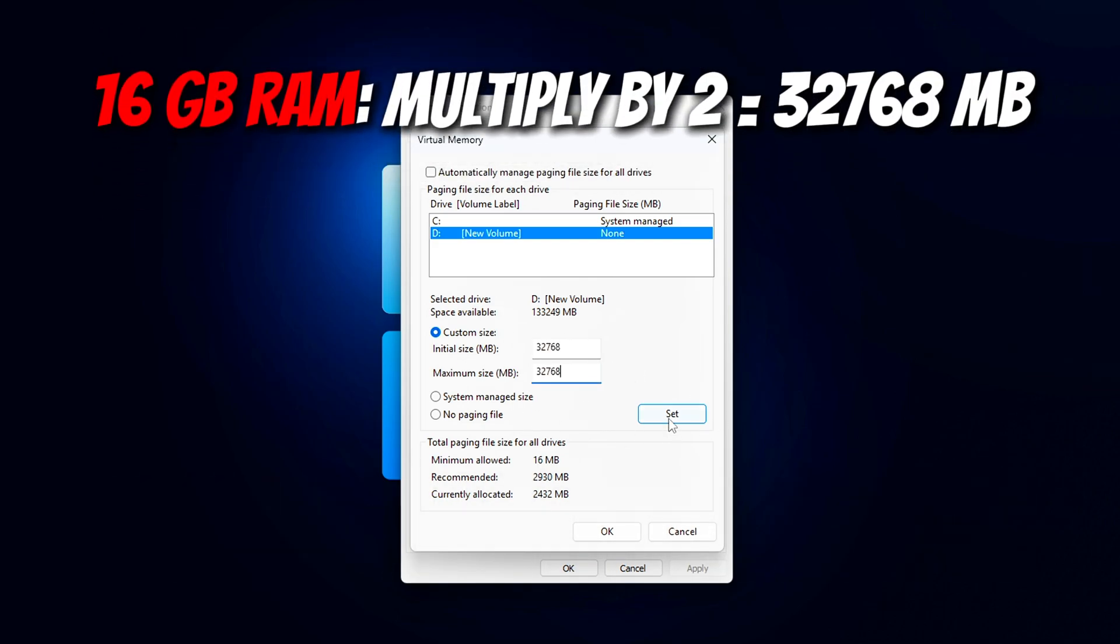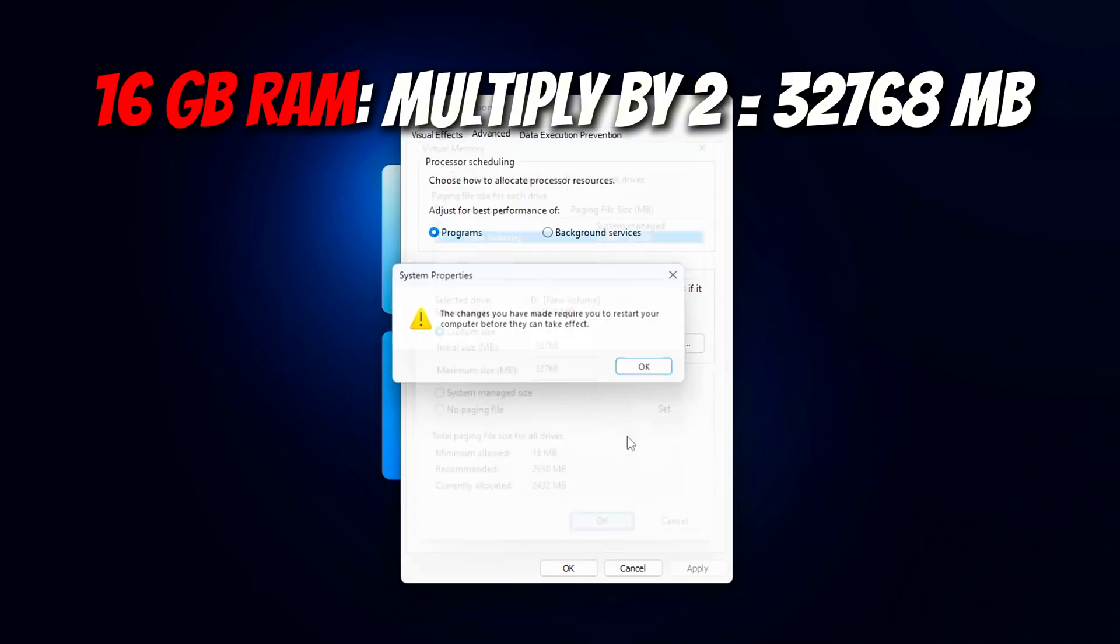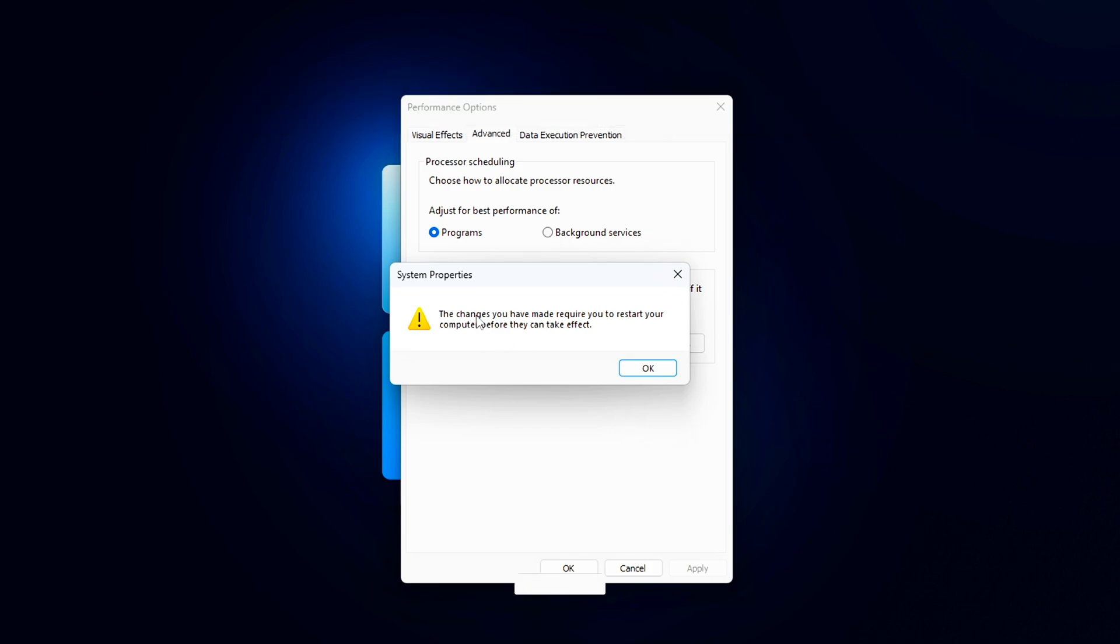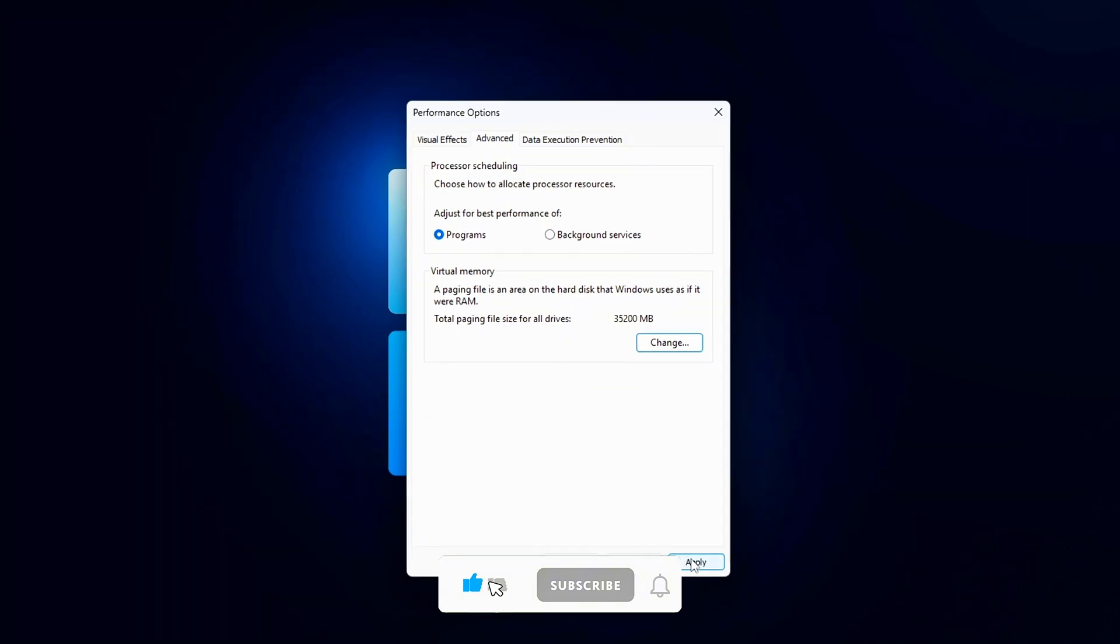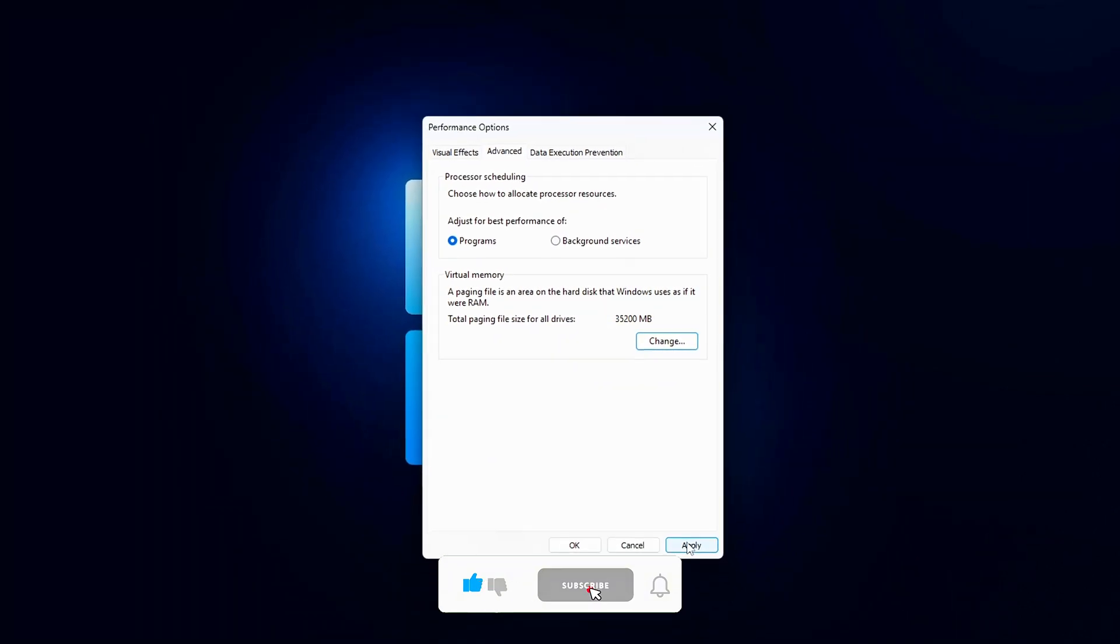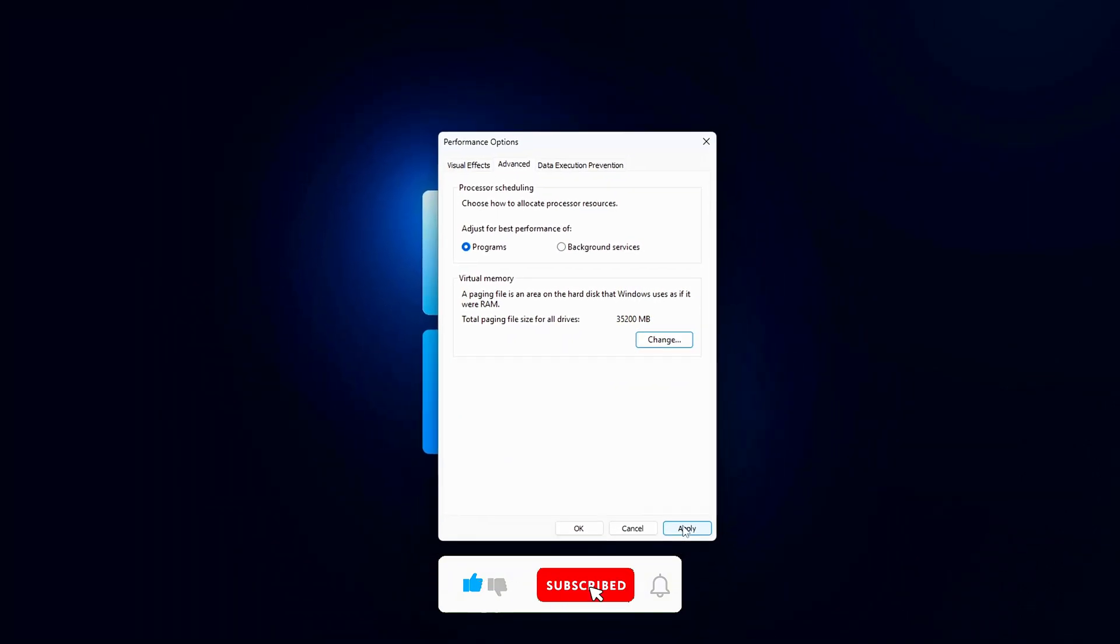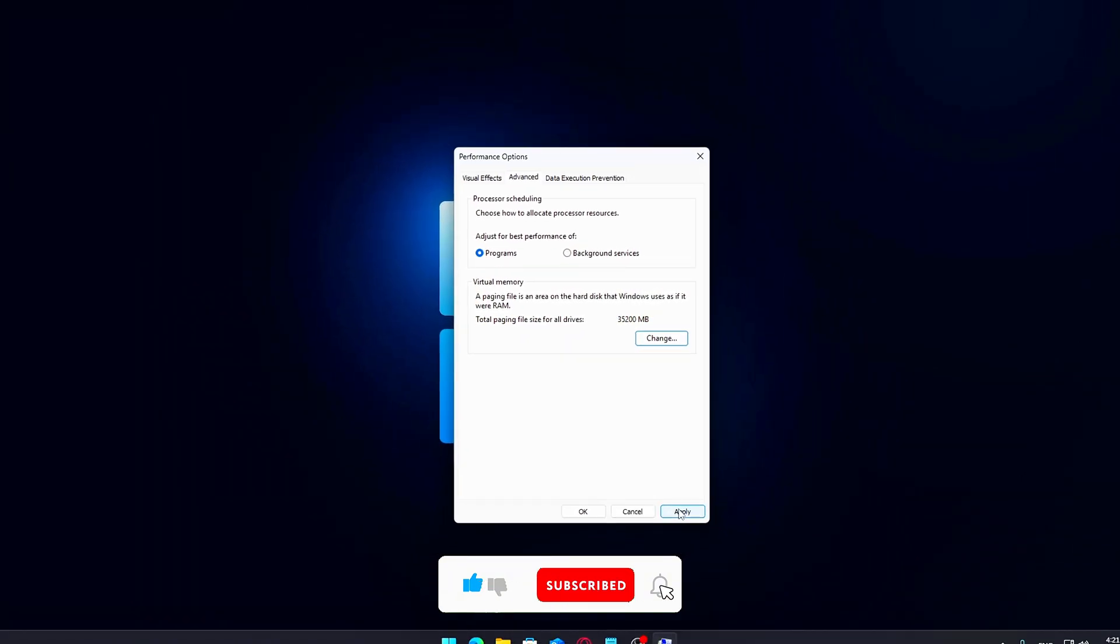For 16 GB RAM, multiply by 2 equals 32,768 MB. Put the same number for both initial size and maximum size. Click OK, apply and restart your PC. Congrats! You did it right!